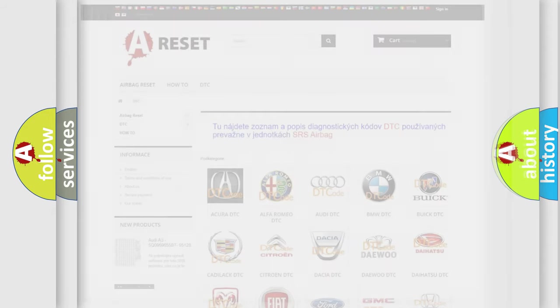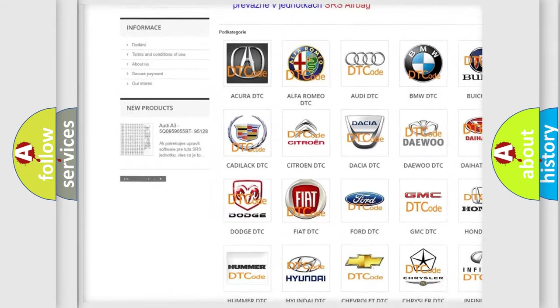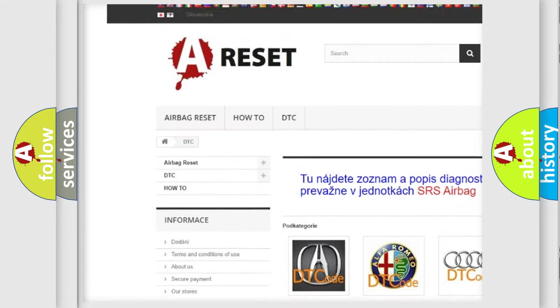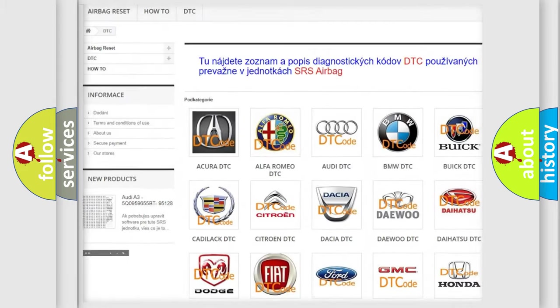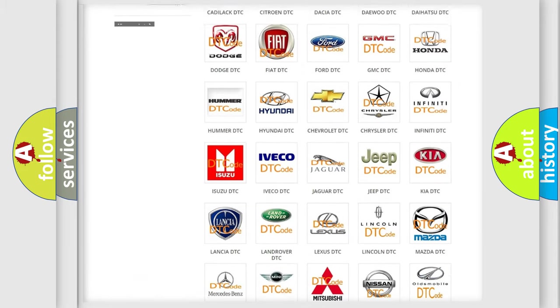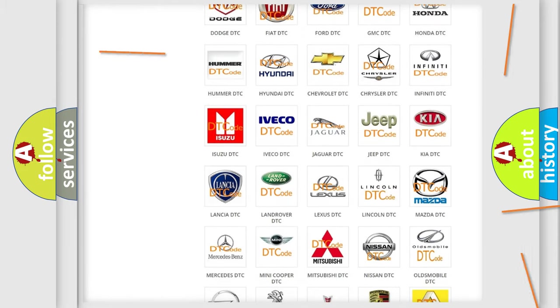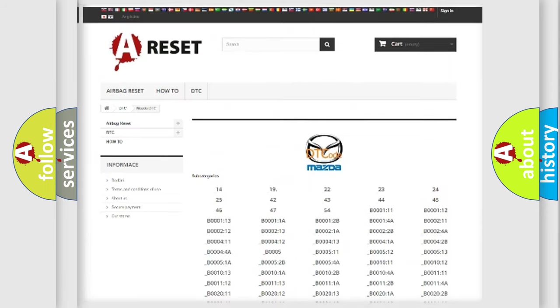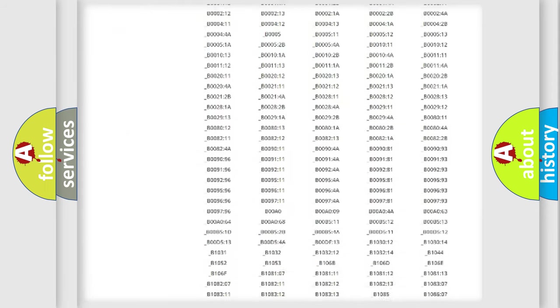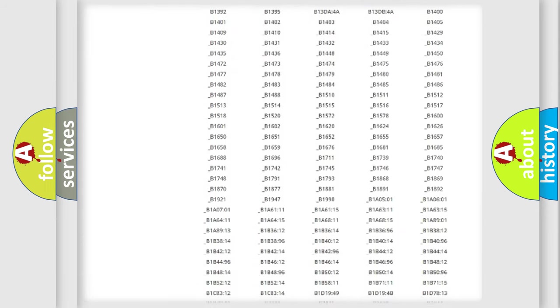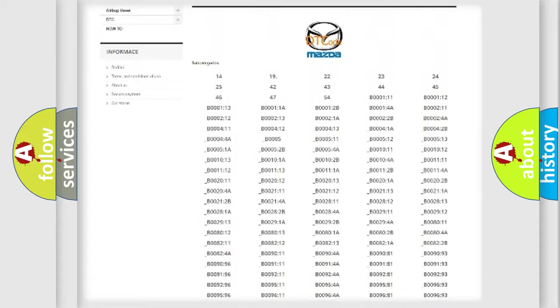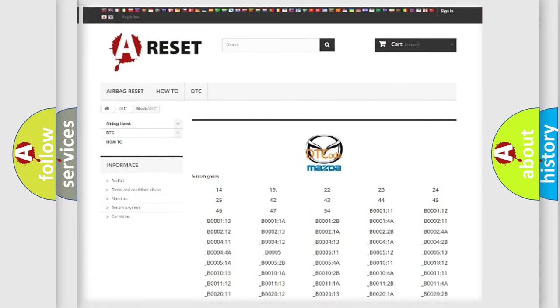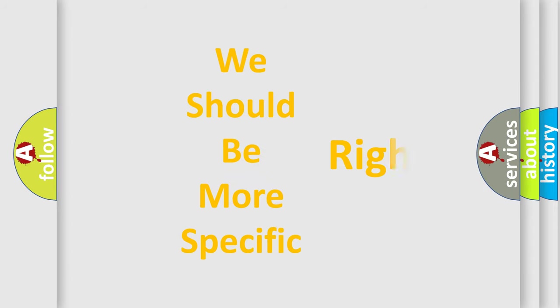Our website airbagreset.sk produces useful videos for you. You do not have to go through the OBD2 protocol anymore to know how to troubleshoot any car breakdown. You will find all the diagnostic codes that can be diagnosed in Mazda vehicles, and also many other useful things. The following demonstration will help you look into the world of software for car control units.